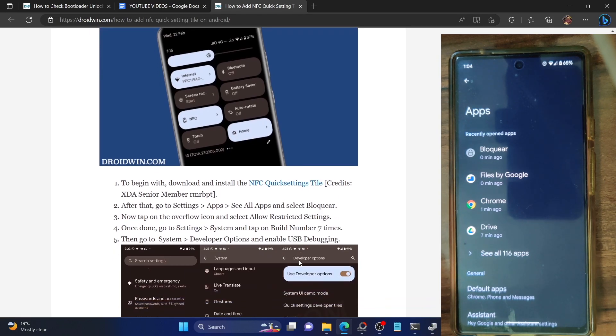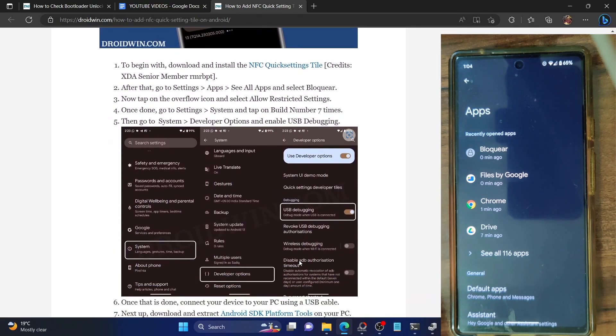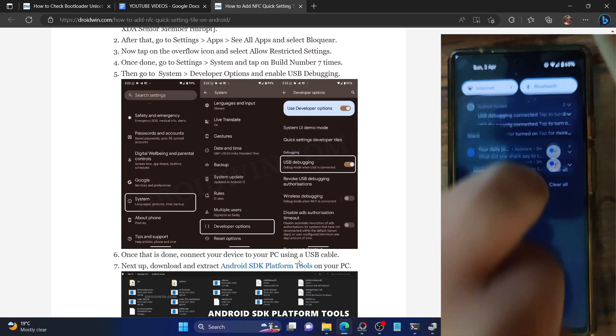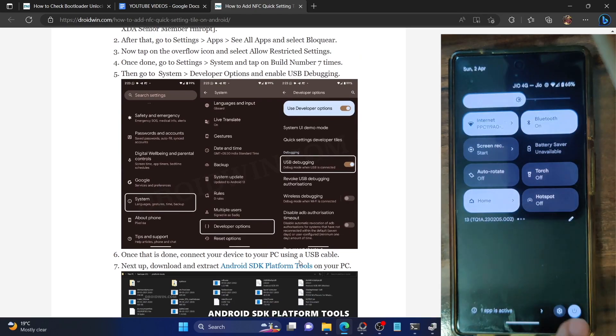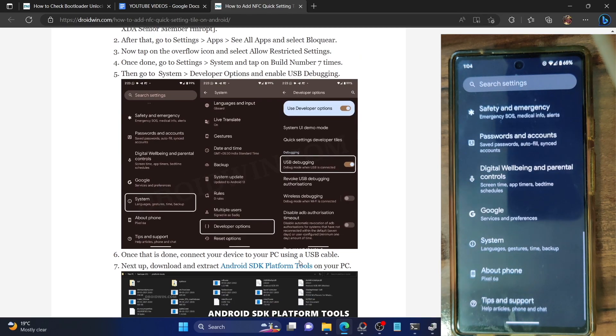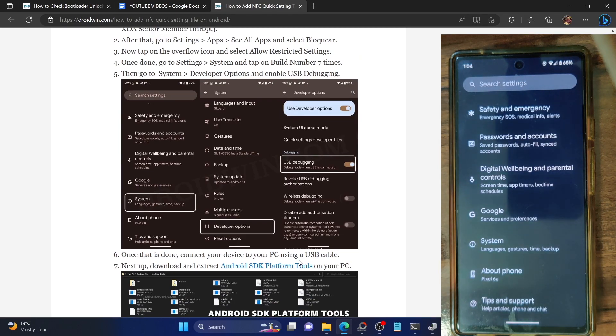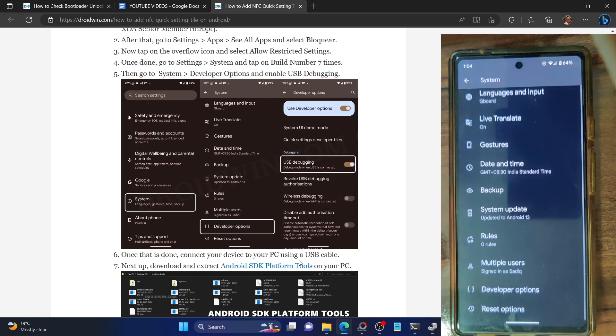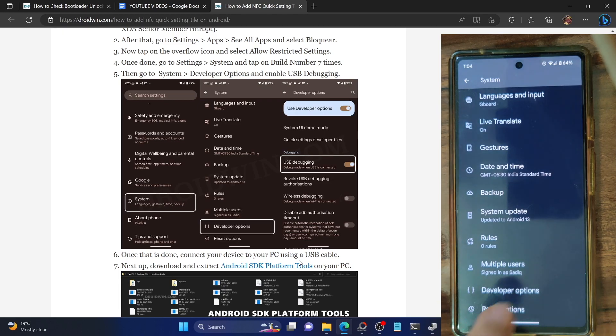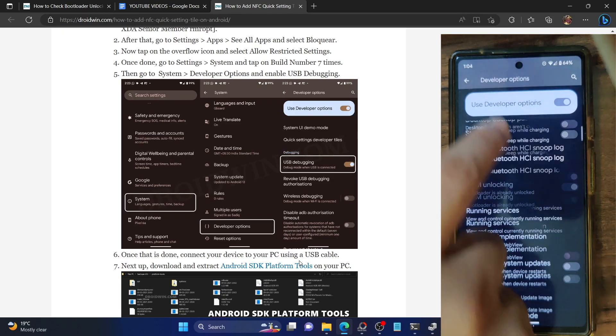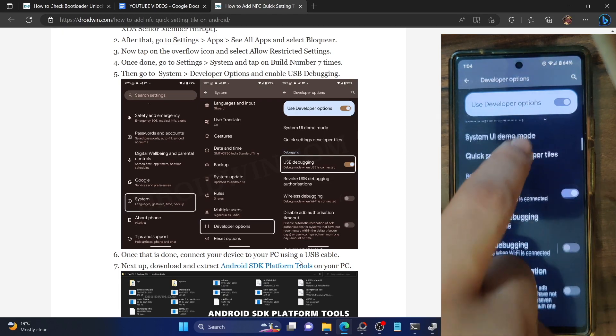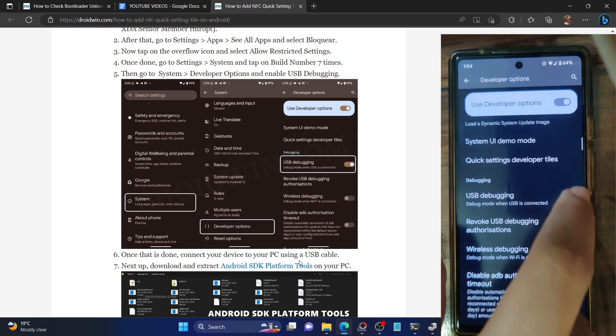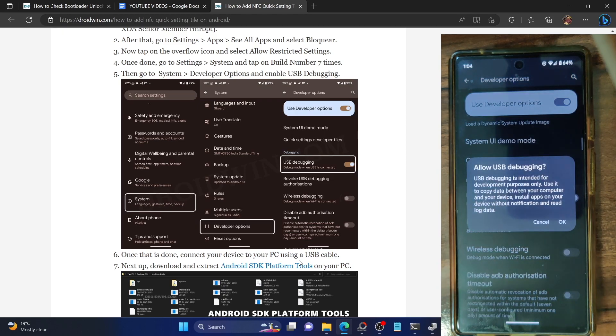Once you have installed the app, you will now have to enable USB debugging on your phone. Go to the settings menu, then go to About Phone and tap on Build Number seven times. This will enable the developer option. Now go to System, then Developer Options, and enable the toggle next to USB debugging.